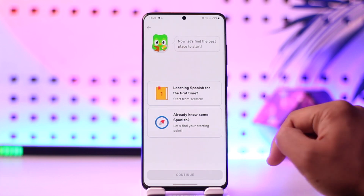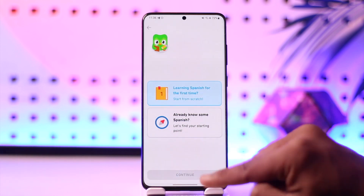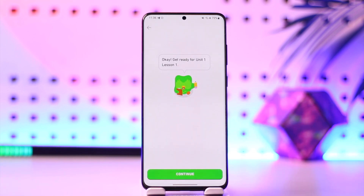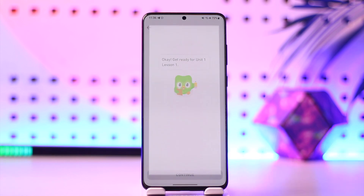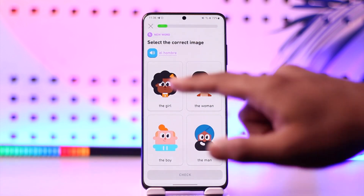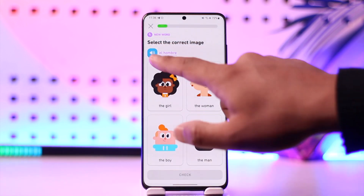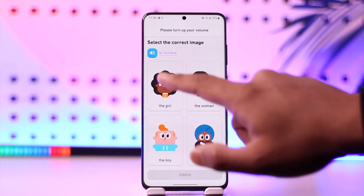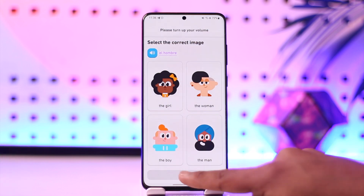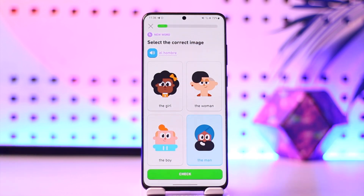Depending upon your answer, select your particular option and then tap on continue. It will get us ready for the first chapter, then tap continue again. It will ask you to select the correct image depending on what they are trying to say — for example, 'el hombre', which means 'the man' — so you select the man and follow the other instructions.